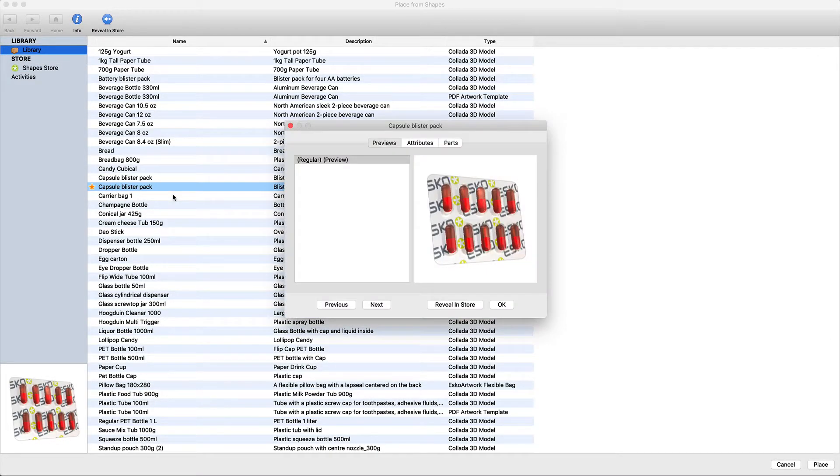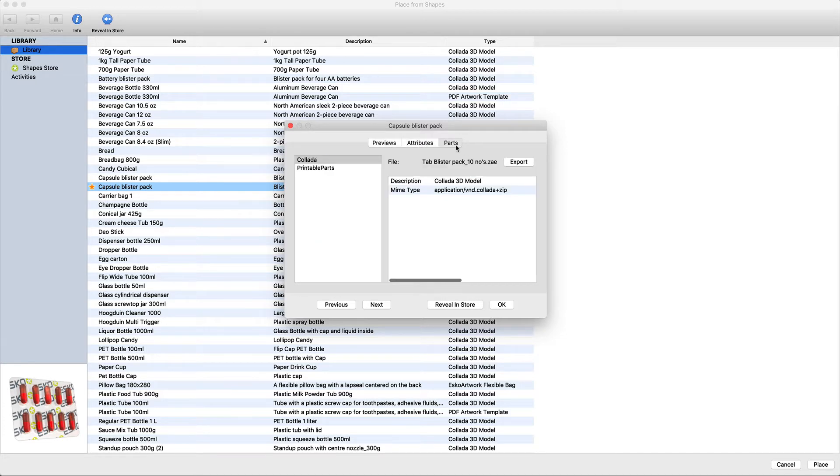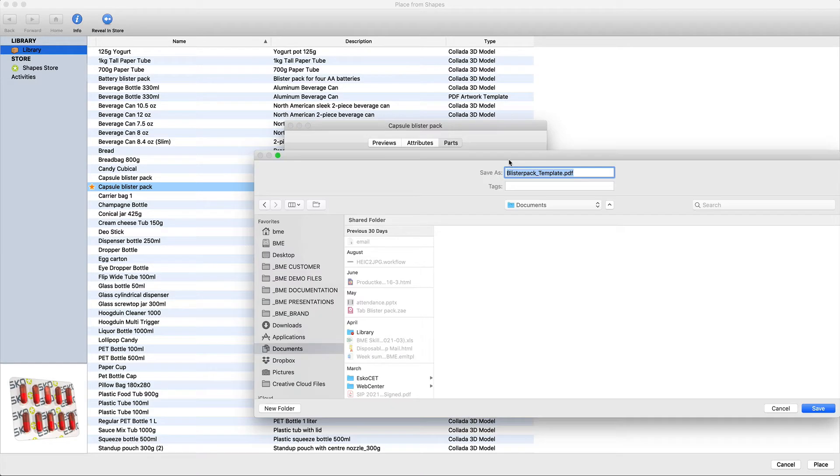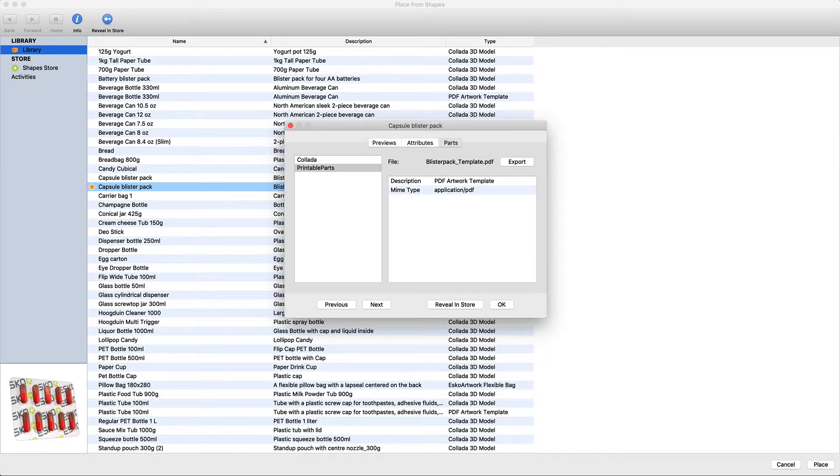The PDF artwork template can be accessed as printable part using the export button. We can export this to PDF and open it in Adobe Illustrator.